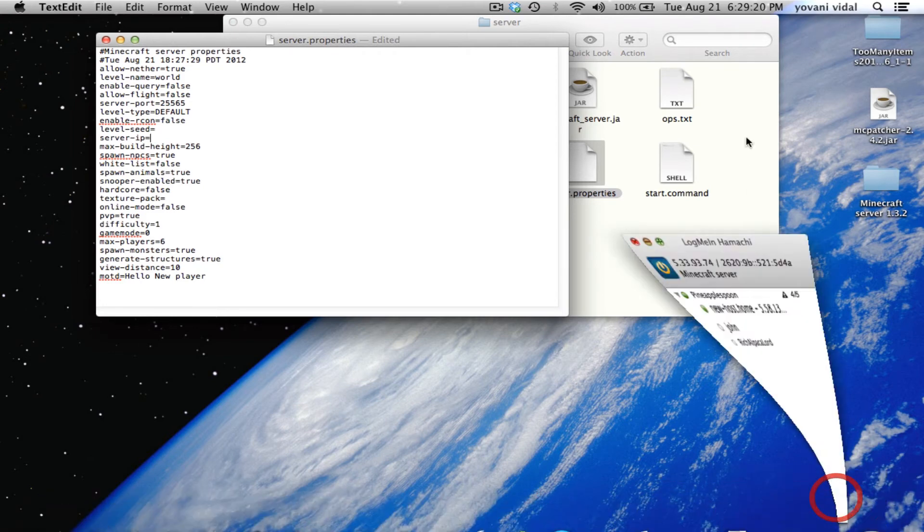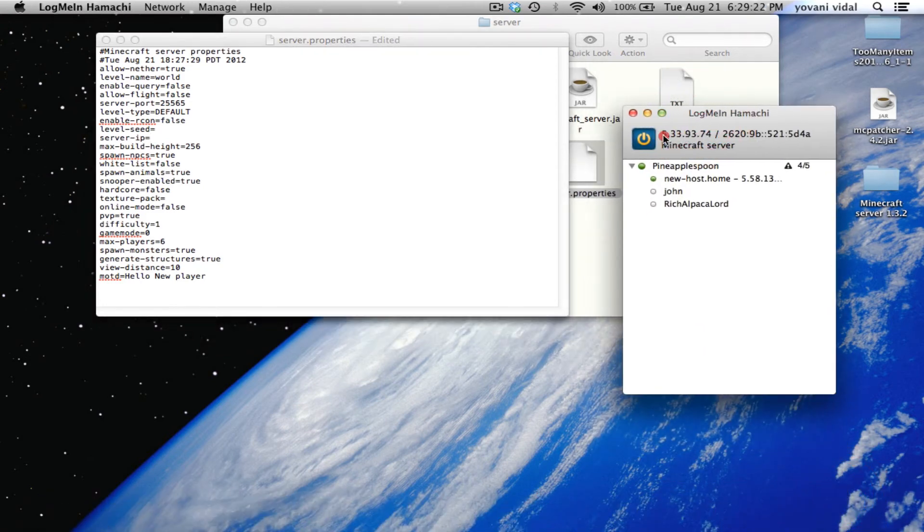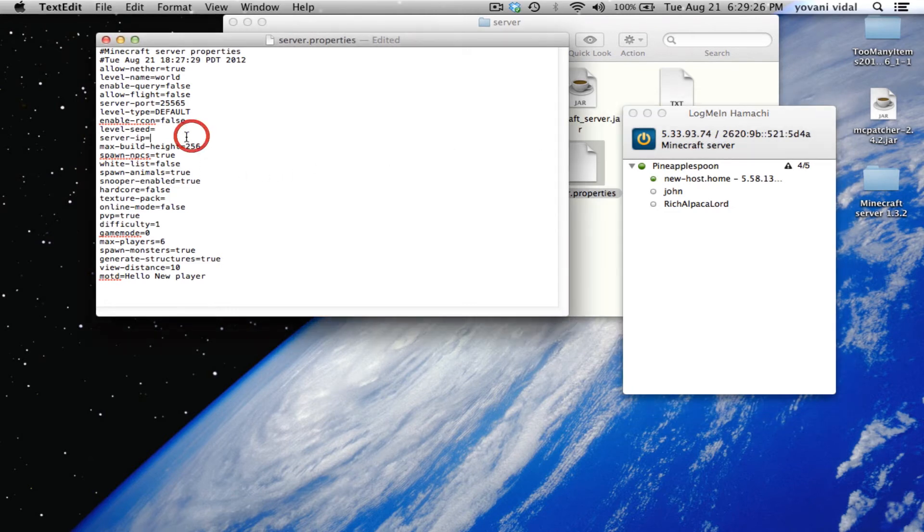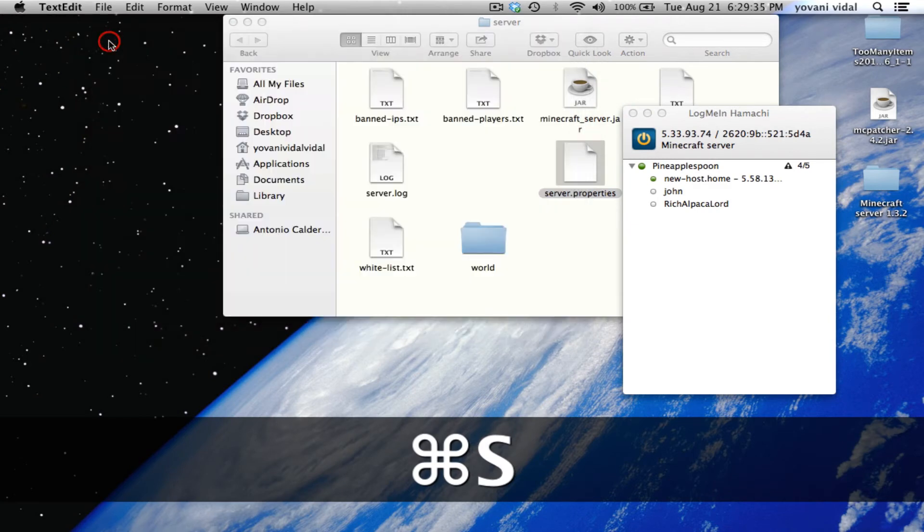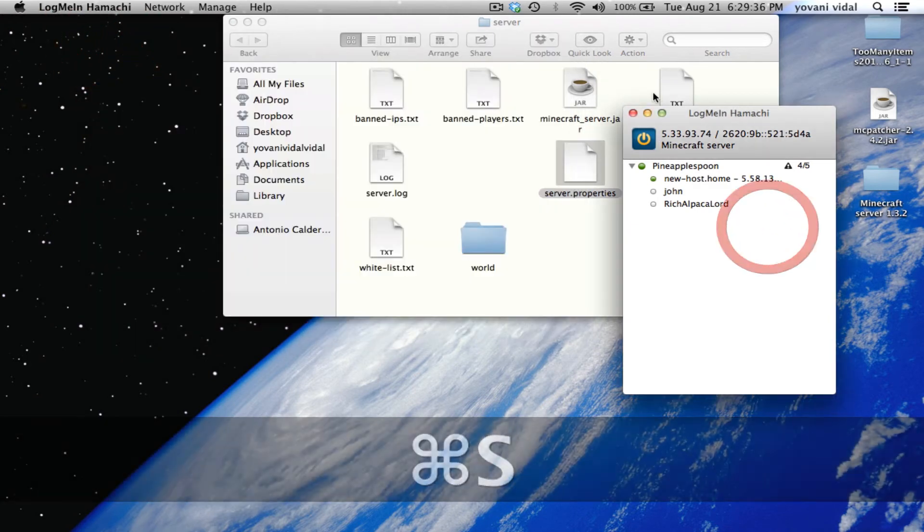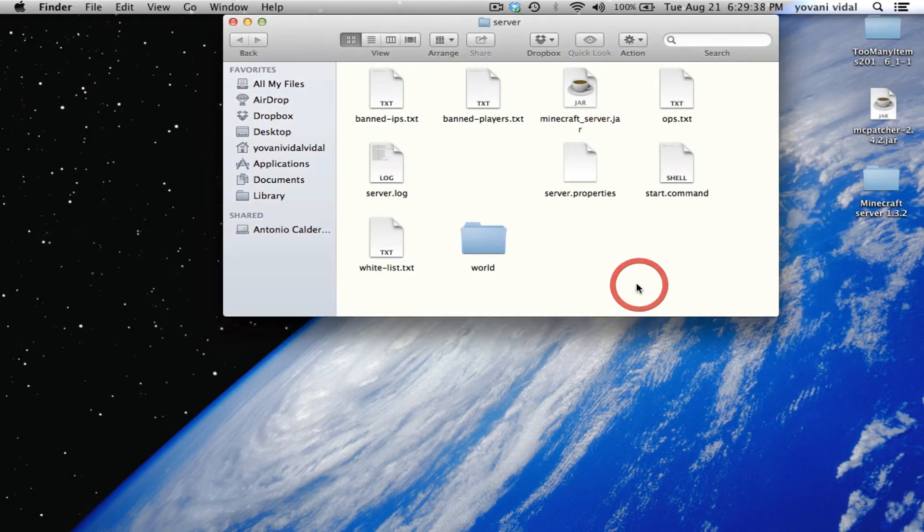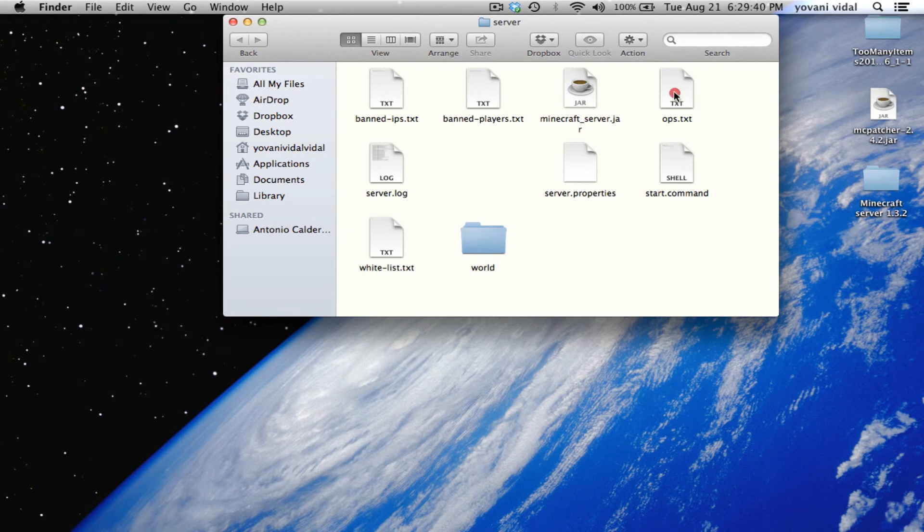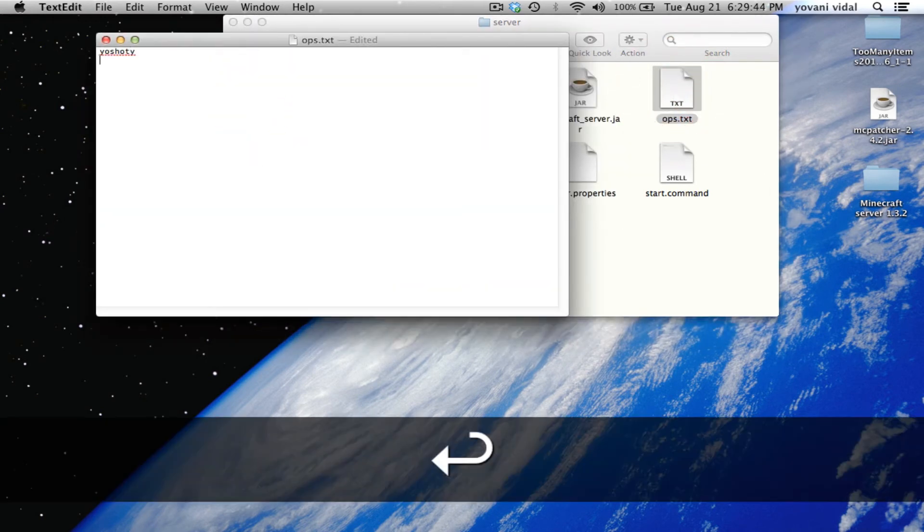Right here, server IP - go to LogMeIn Hamachi and you see this, that's the IP you want to type up to the forward slash. So 5.33.73.74, then save it. Close out of this.